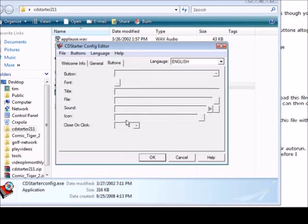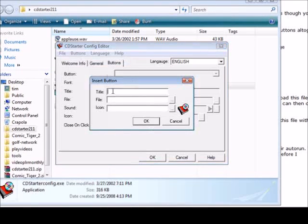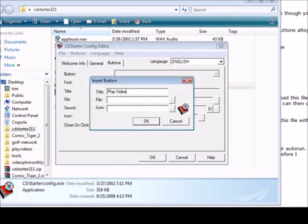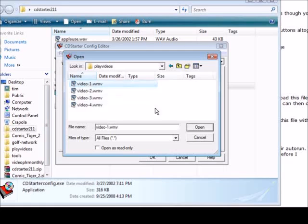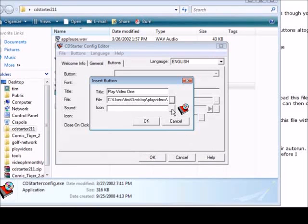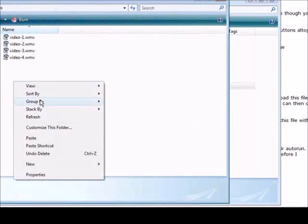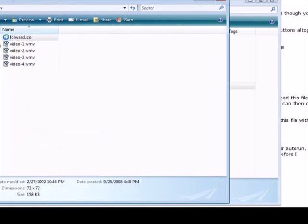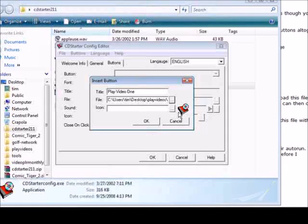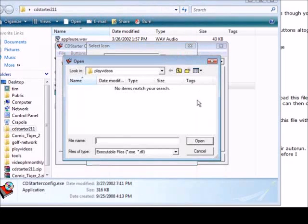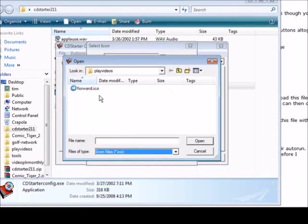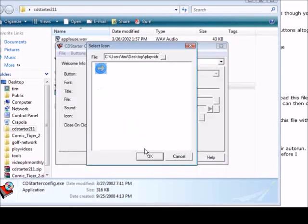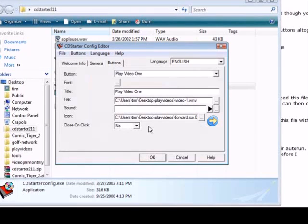Here we can set the background color and here is where we have our buttons. So what we need to do is click on buttons and insert. Then the title is going to be play video one. Then the file we got to scan for the file where our videos are. We click video one and if we wanted an icon we pick it here.